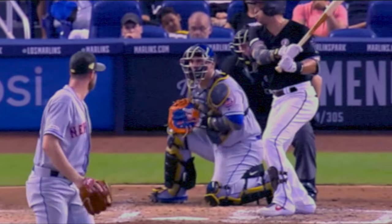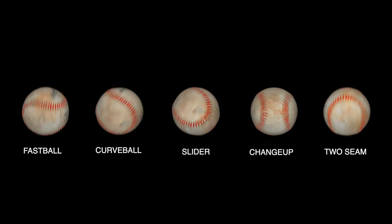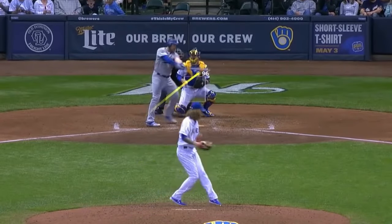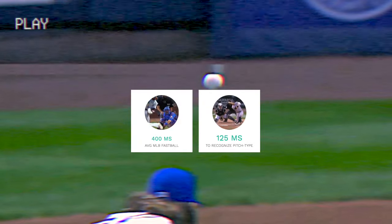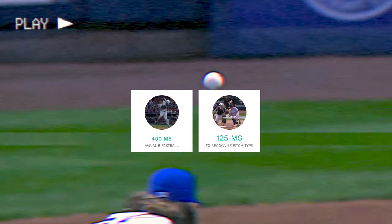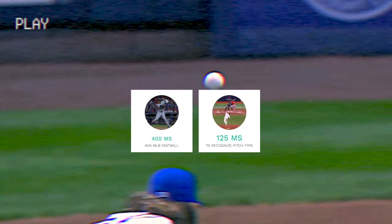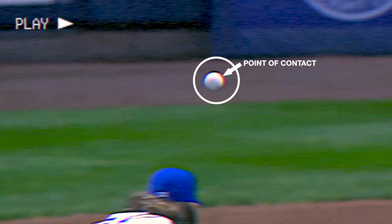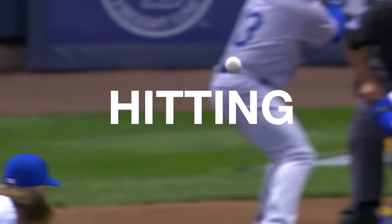We'll start with the main ones: the fastball, curveball, changeup, slider, and two-seam. And before we get started, let's get one thing clear — hitting is hard. It takes 400 milliseconds for an average major league fastball to reach home plate. That means a hitter has about 125 milliseconds to recognize the spin, speed, and location of a baseball to put a good swing at where they think the ball will be at point of contact. Hitting is hard.